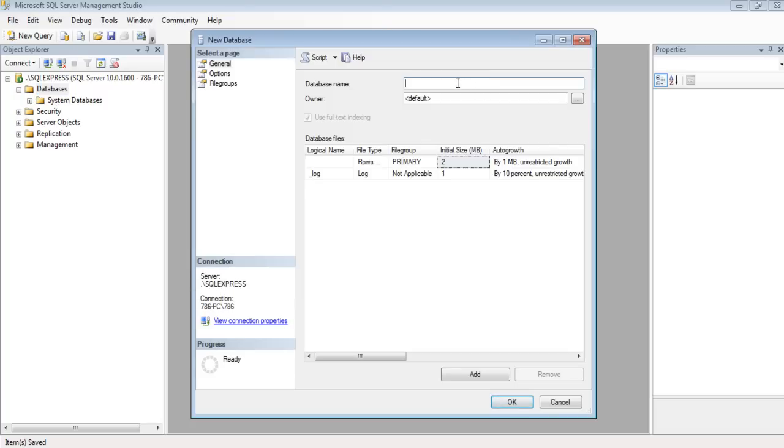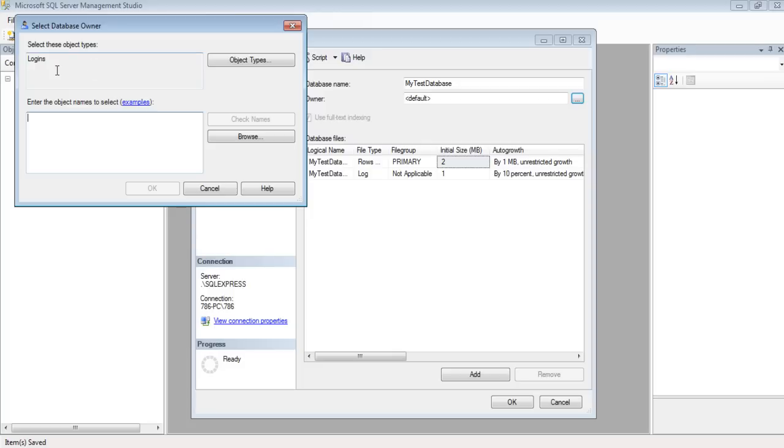With that done, you will be required to enter the name of the database. We're going to type in MyTestDatabase, keeping all the default values the same. Once done, press OK.